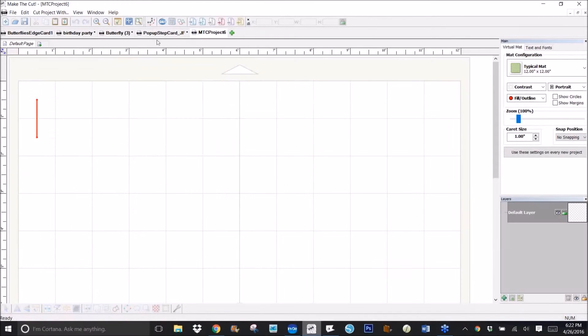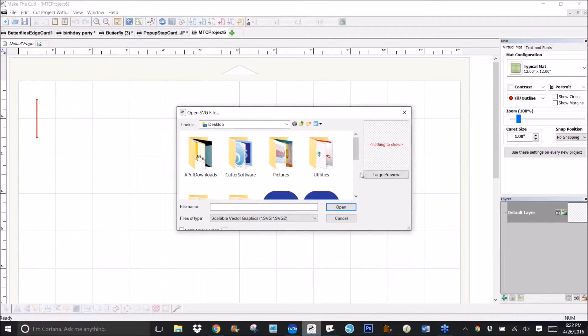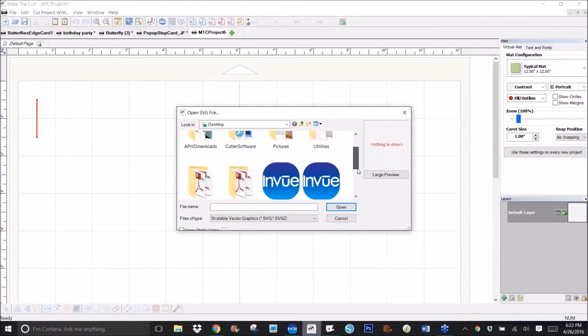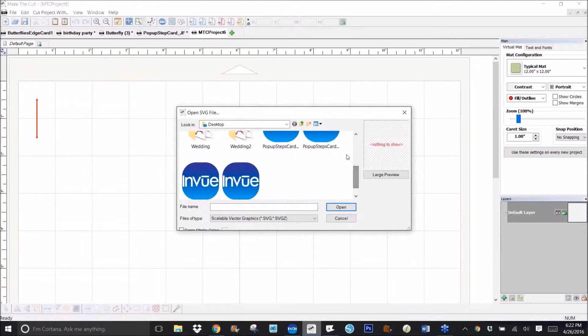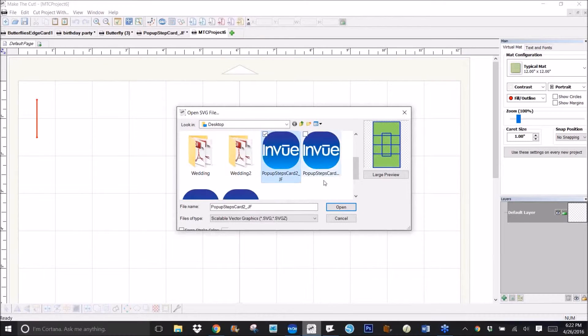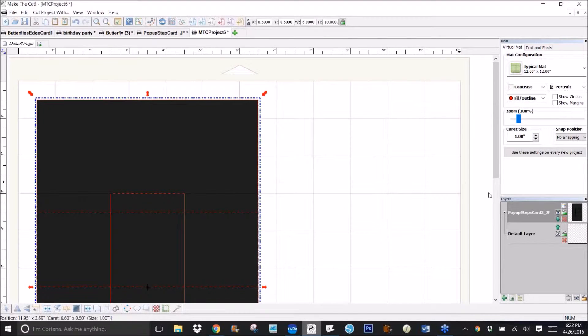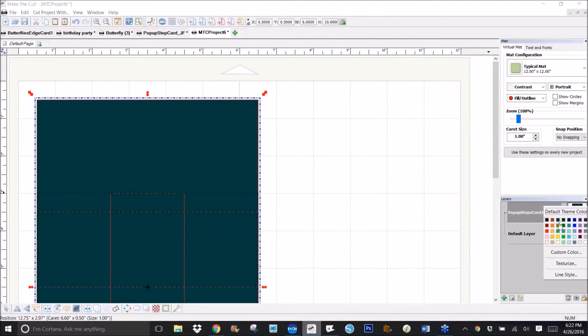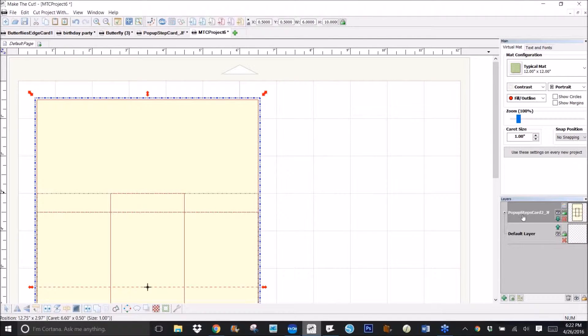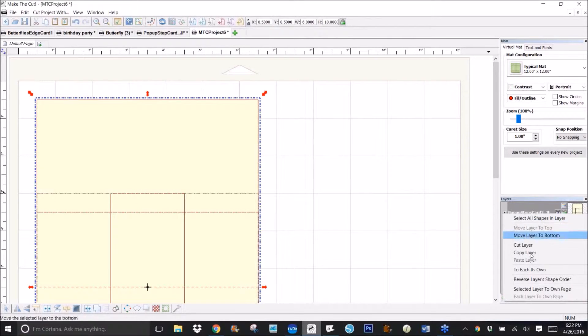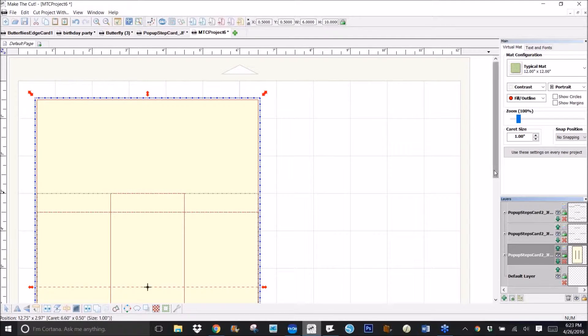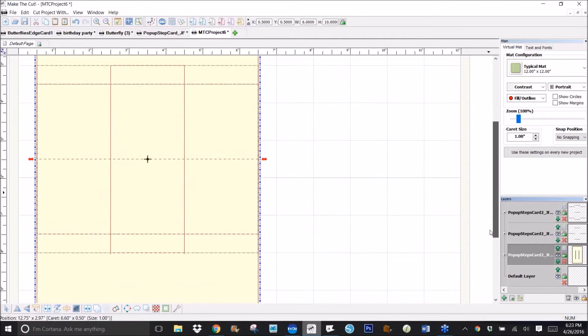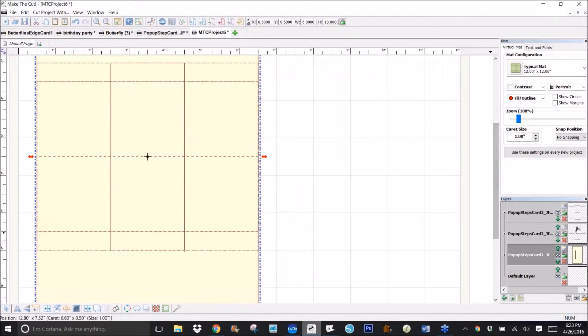In Make the Cut, I get a new page, I go to SVG and get the pop-up step card, and I right-click and To Each Its Own, and that puts all the score lines on their own layers.